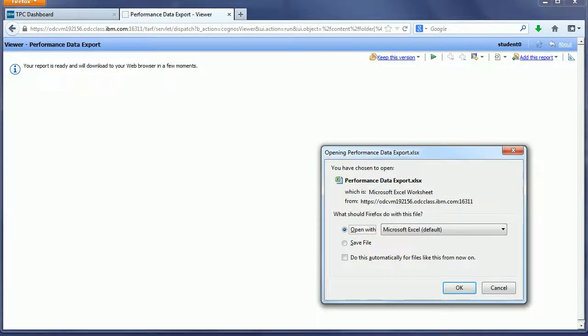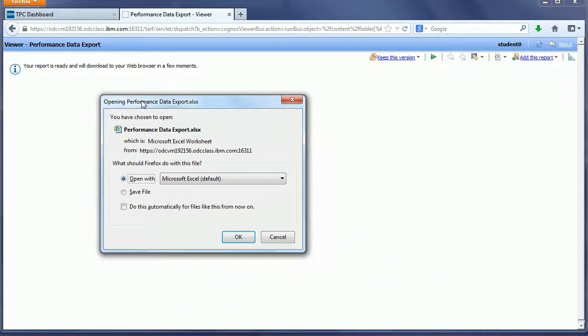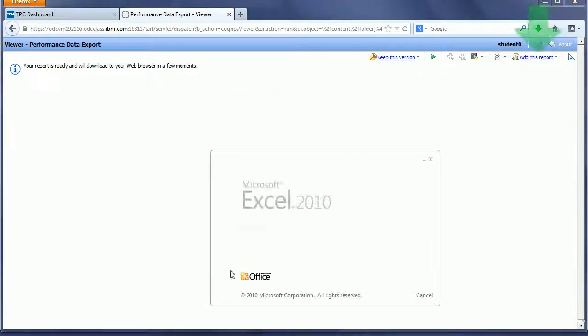Once the performance data is done, you get this pop-up window for Performance Data Export asking if you want to open or save it. I'll open it in Excel.